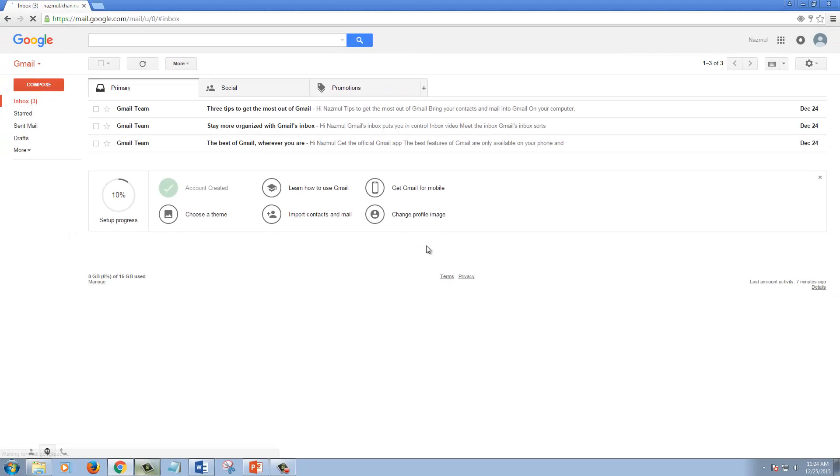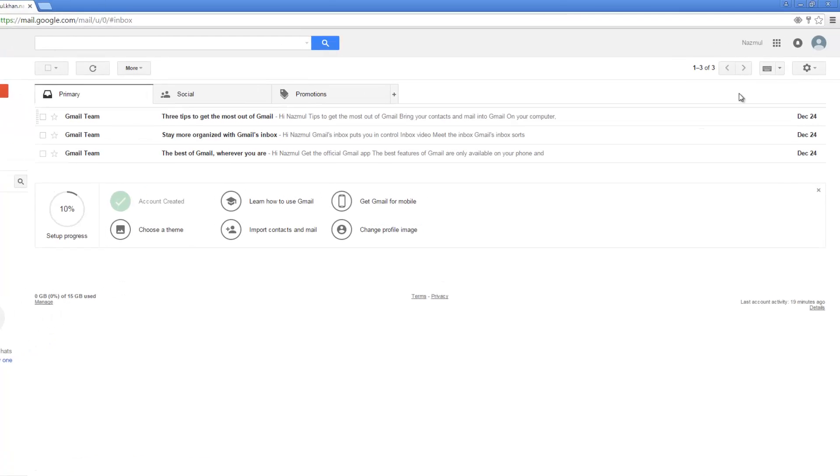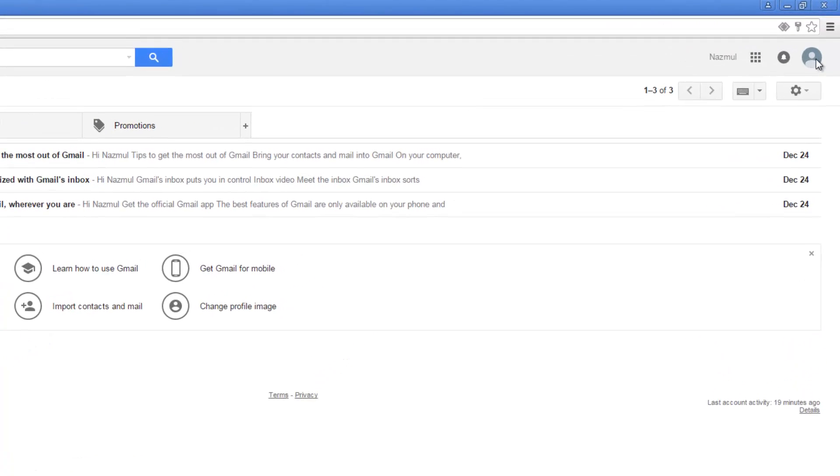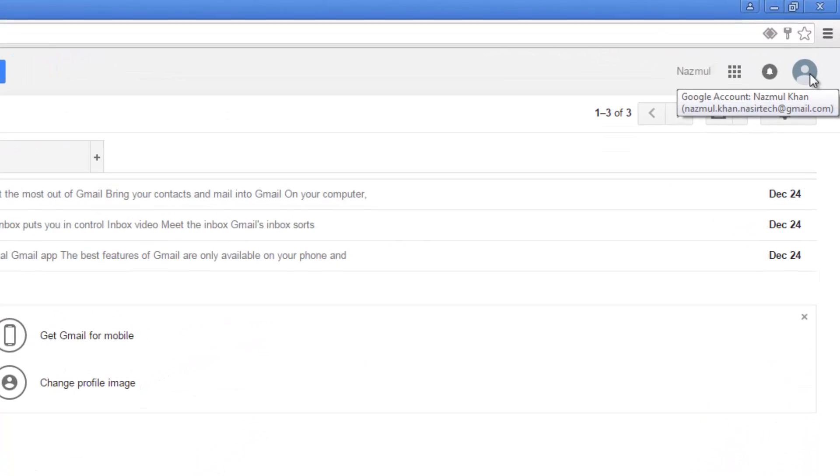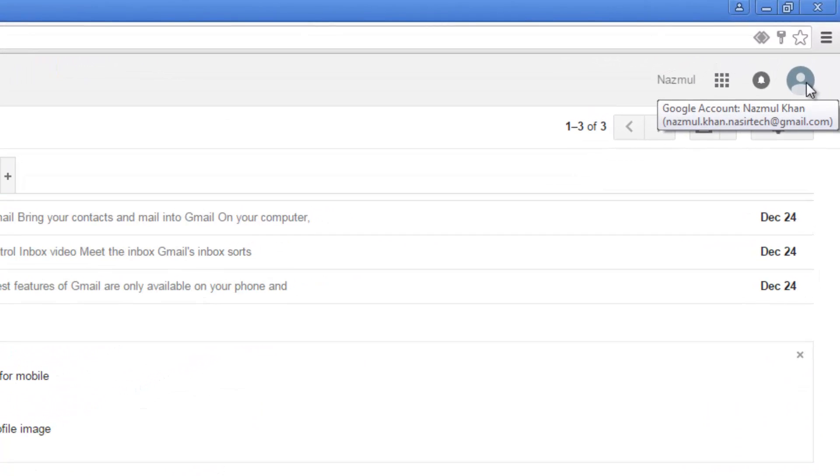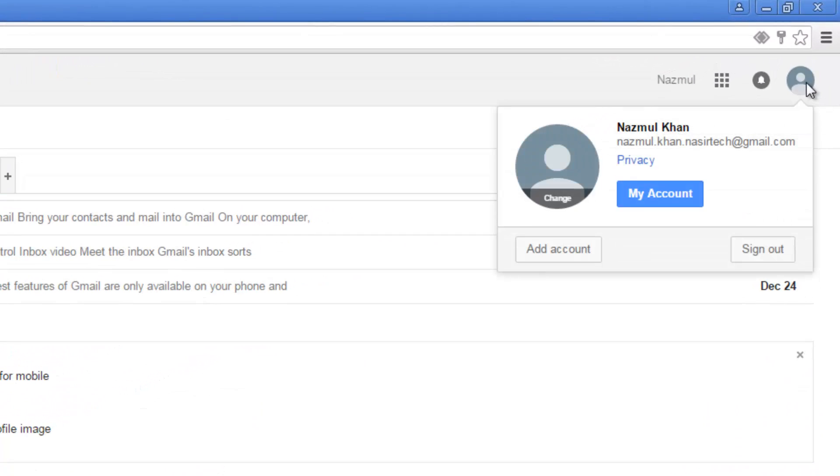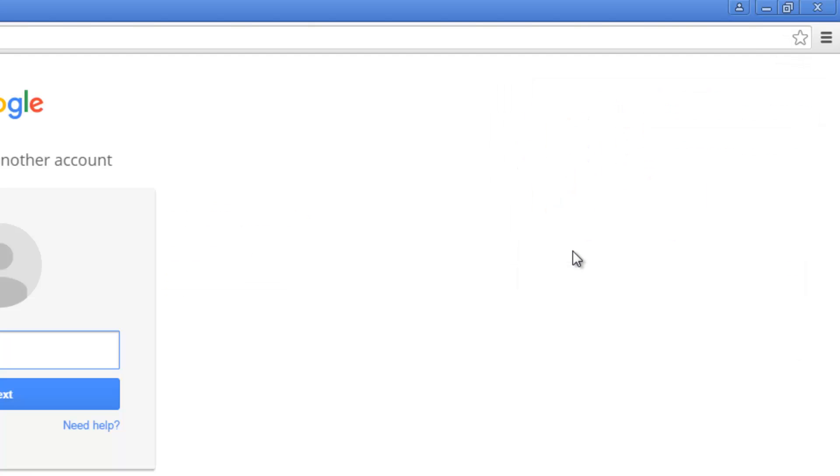When you sign in to your first account, at the top right hand corner, click on your profile picture. At the bottom left hand corner, click add account.